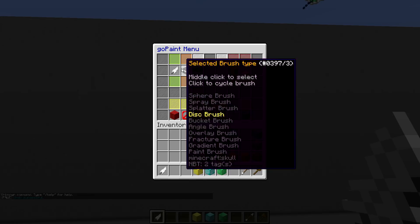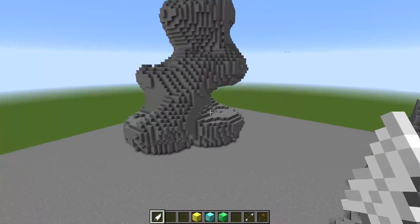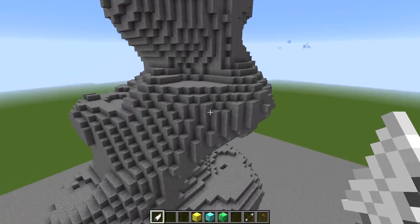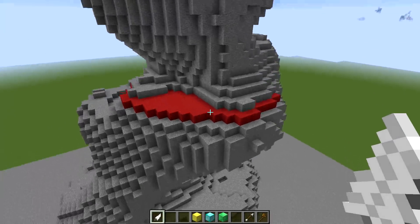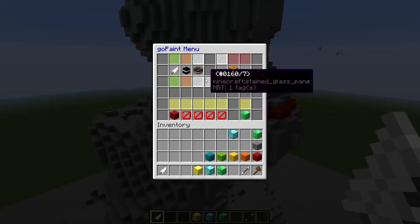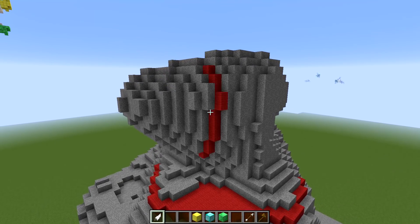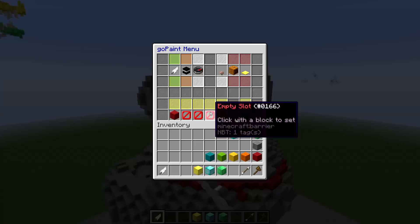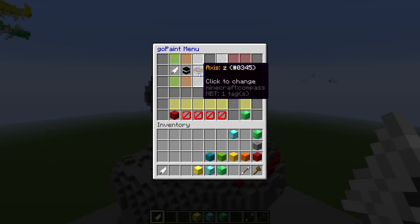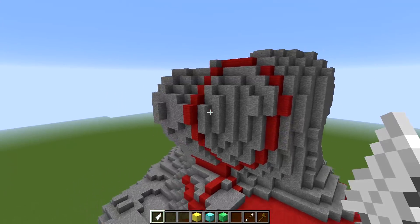Next in line is the disc brush. The disc brush is pretty self-explanatory — it's just going to create a disc. I'll show you on the terrain to give a better example. If you want to create a horizontal disc, then you use axes Y. If you want a vertical disc, then you're going to use axes Z. And axes X will go the other way.